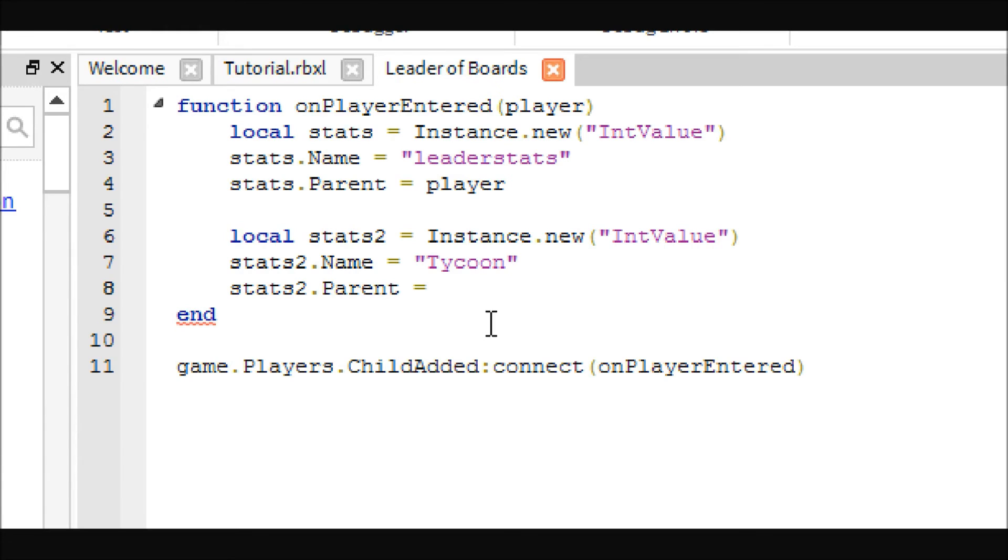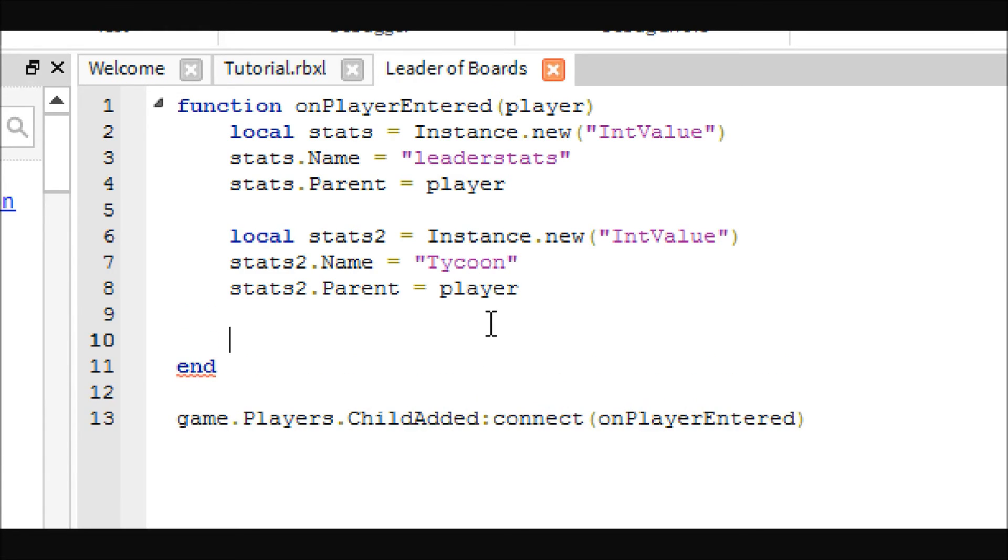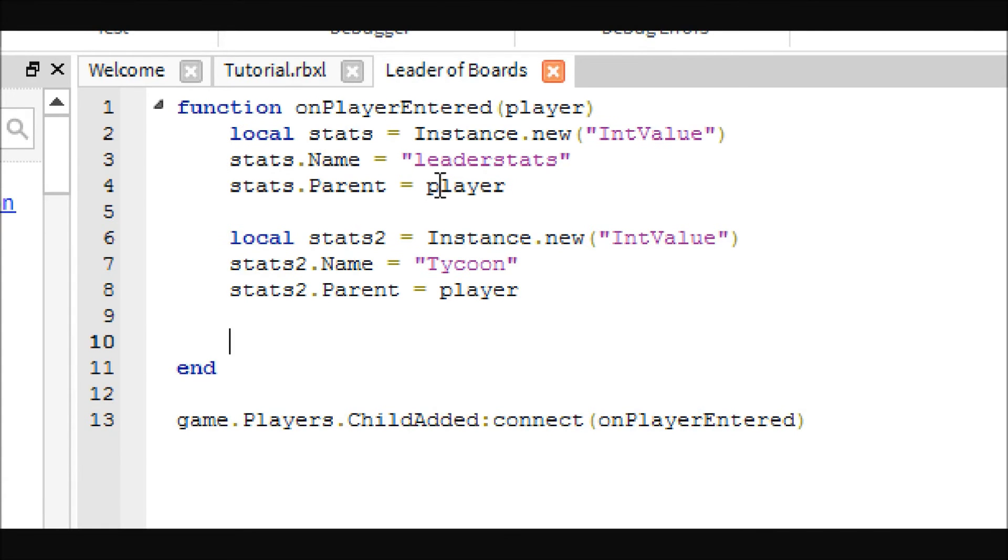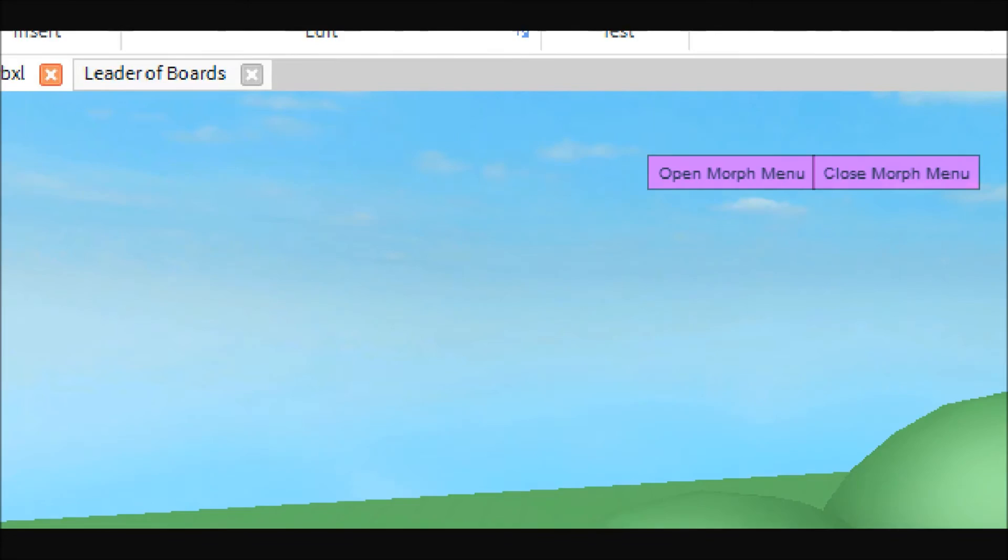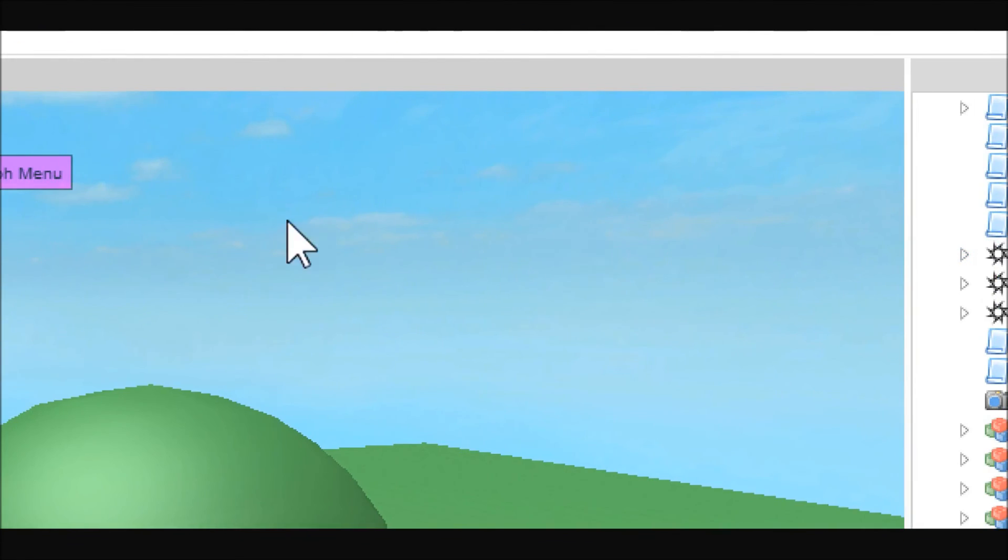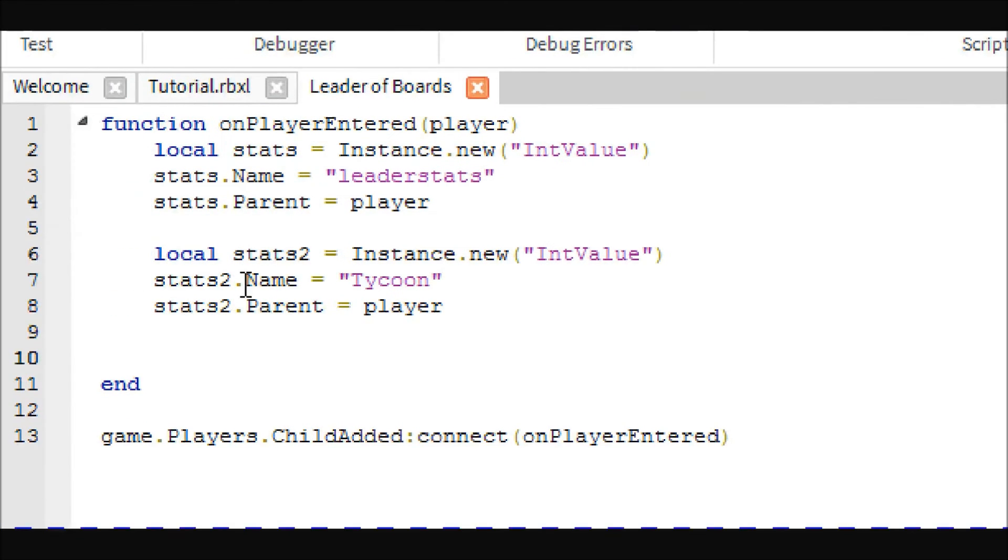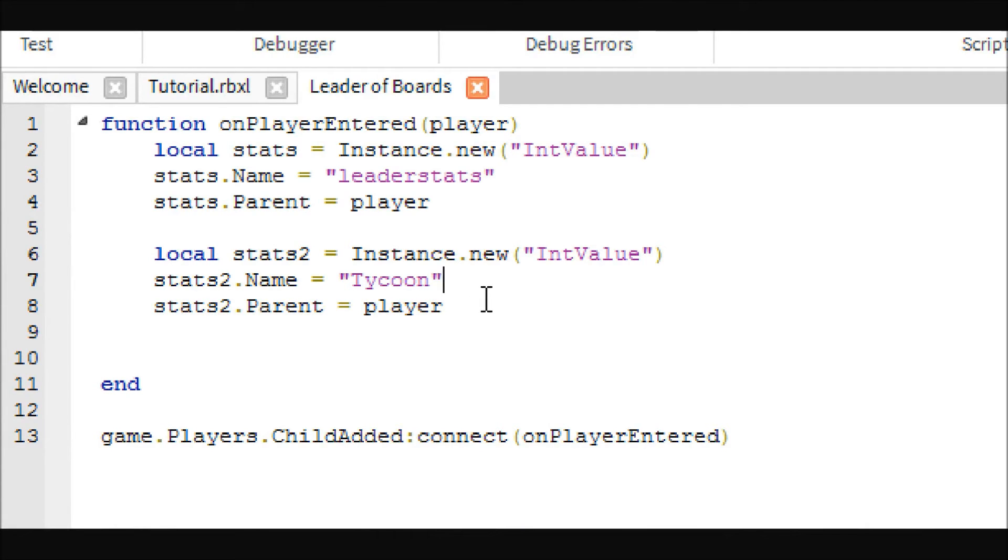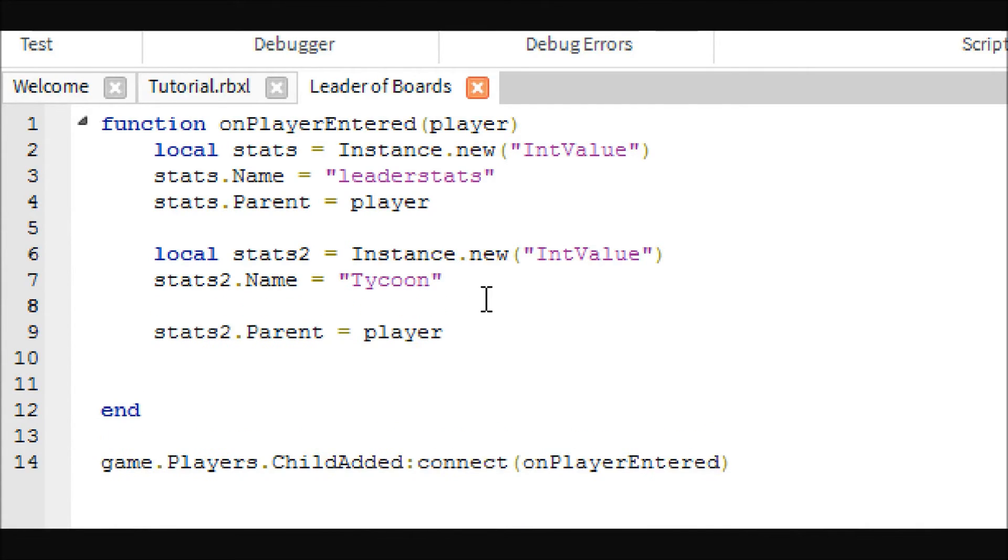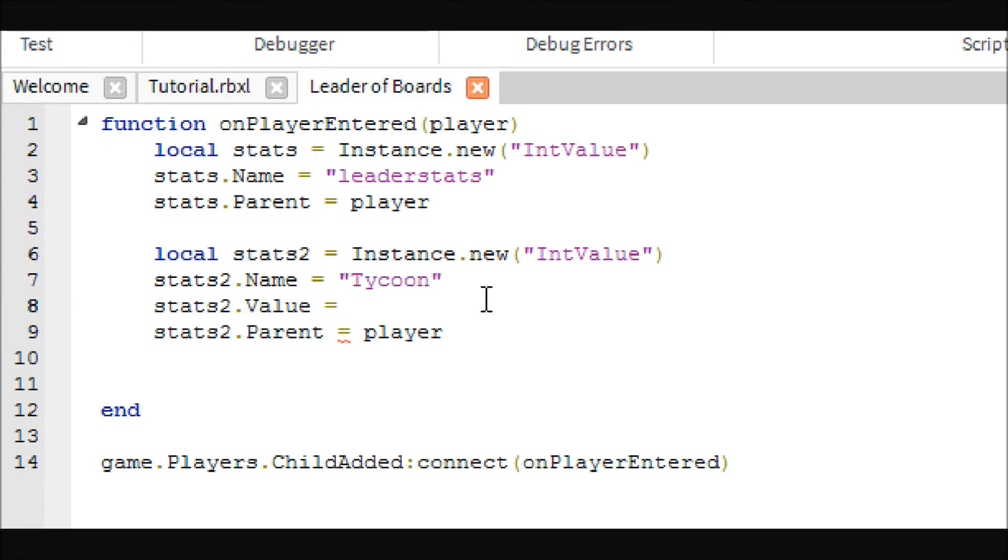And we are also going to put this stat inside of the player. The reason we don't put this one inside of the leader stats is because we don't actually want it to show up on the thing, on the scoreboard because this is just going to be either one or zero, one being they own a tycoon, or zero being that they don't. So we're actually going to want to start this one off as zero so that we know that they don't own a tycoon and then when they get one later it'll change to one. So that way they can't buy another tycoon.